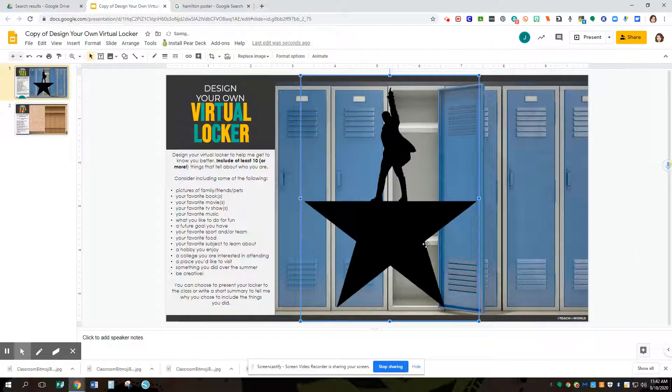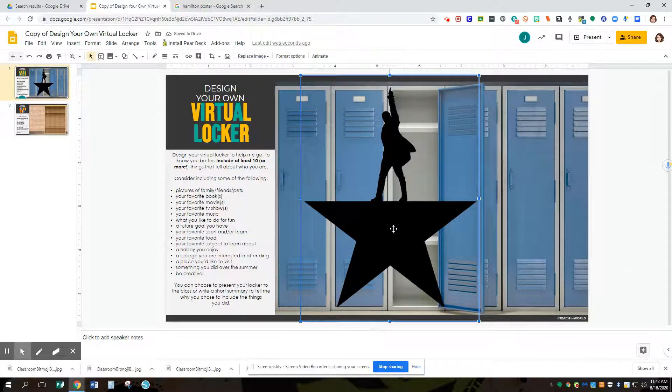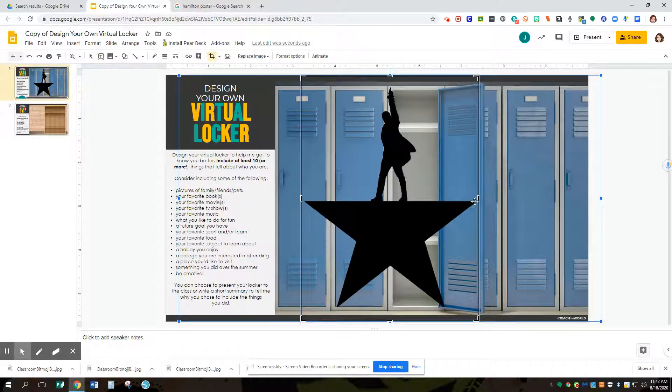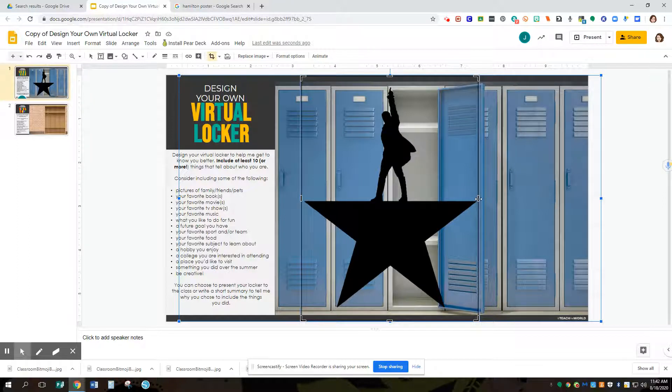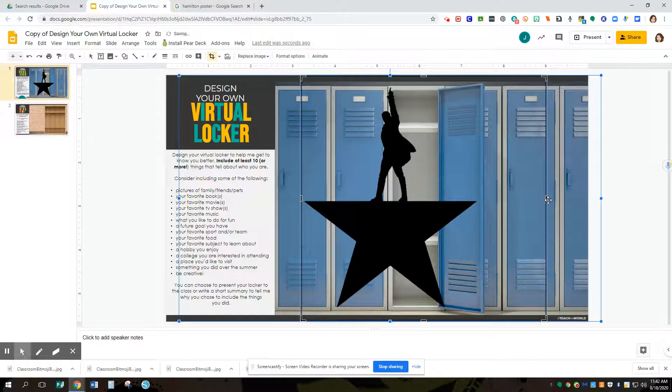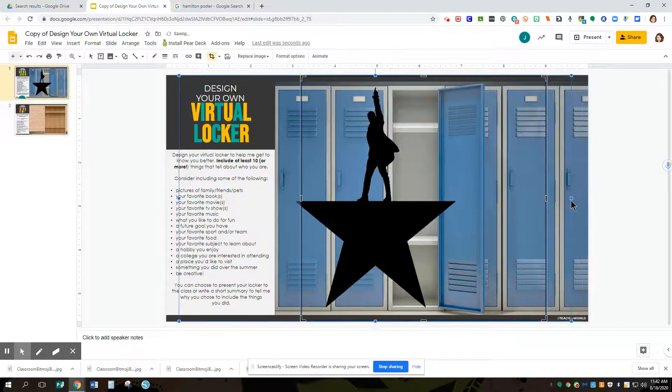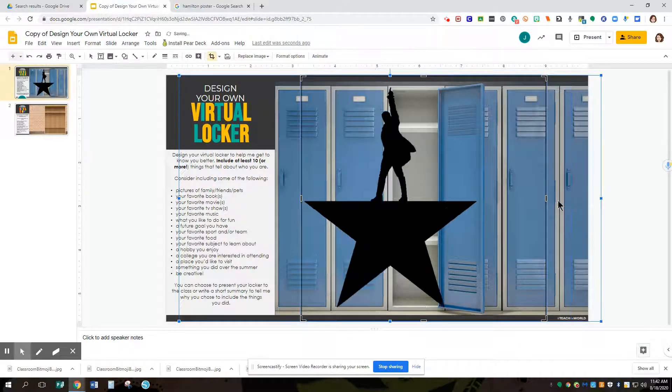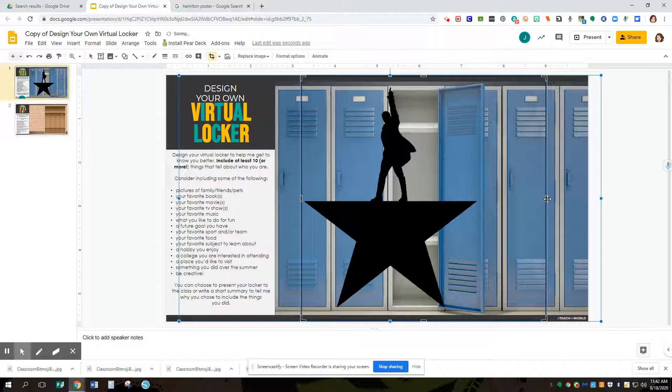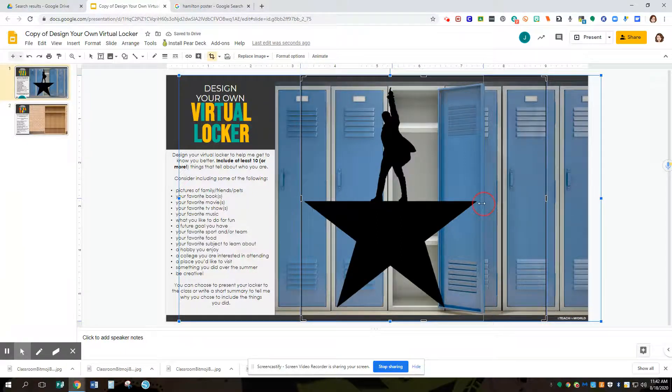So notice when I cropped it, all I do is I clicked on the image and then I double clicked, and these bars here are going to crop it. You can always undo the crop by moving it back. These handles here are actually going to resize the image, and that's not necessarily what I want to do. I want to crop the excess out of here so it's easier for me to handle the image.